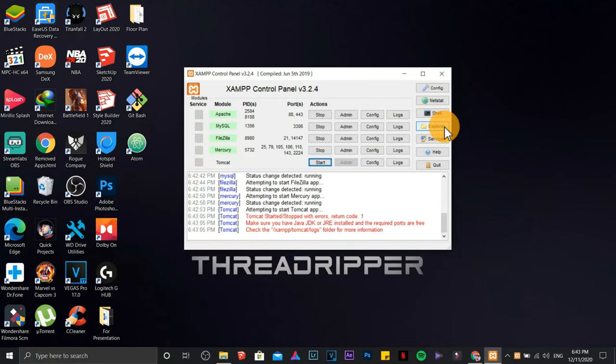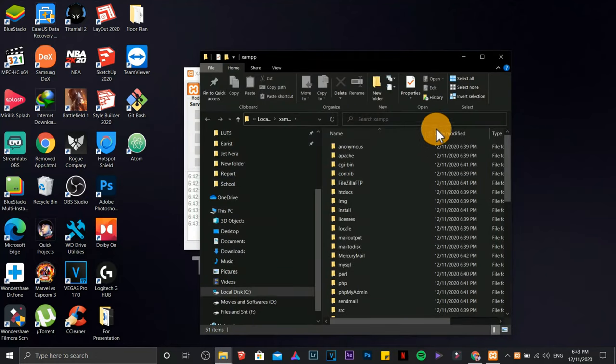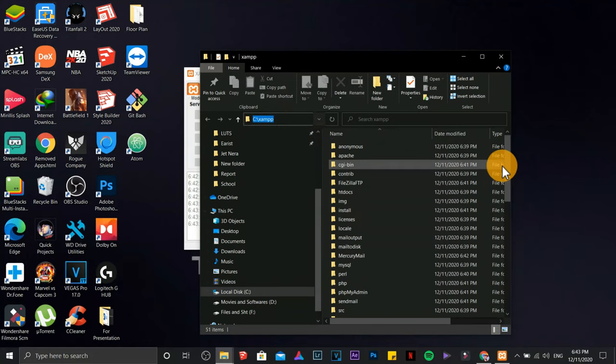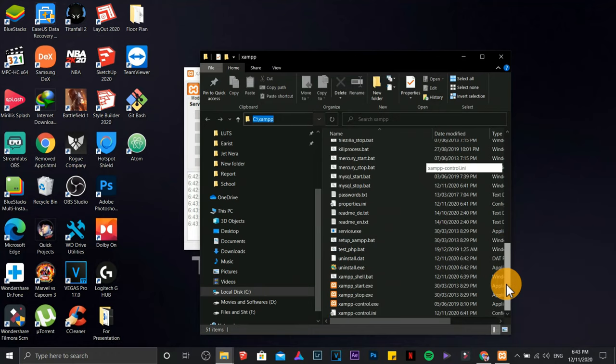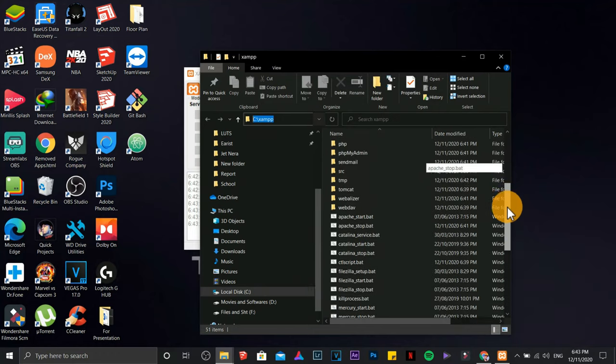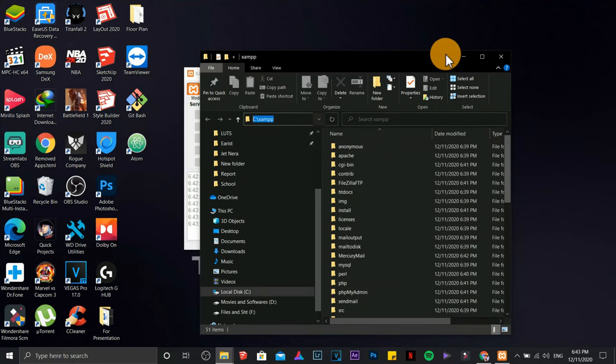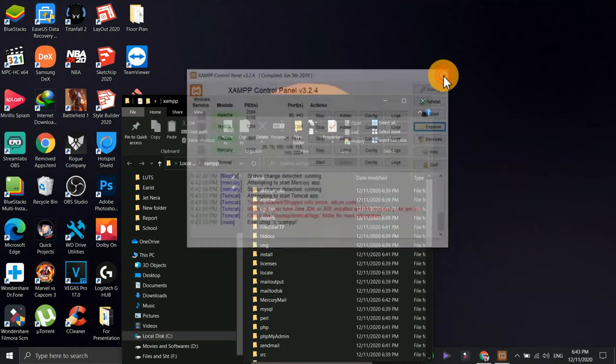Check Explorer. This is the path of your XAMPP. We have a lot of files, but don't mind them. Close the Control Panel.